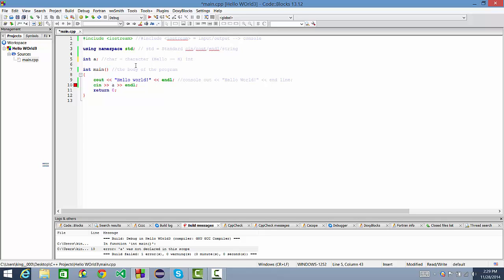Integers are any whole number above zero. So no negatives, no decimals, nothing like that.